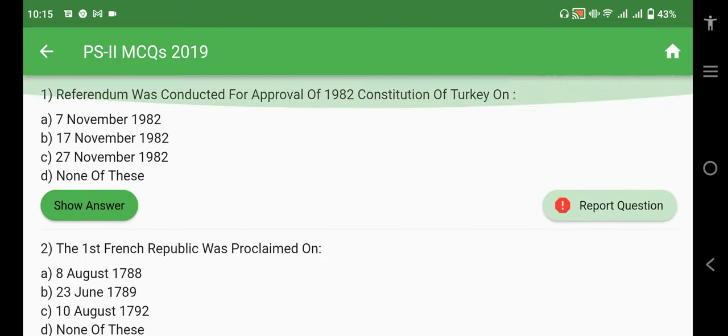So this was our paper. I hope you liked the video. See you in the next video. Till then, take care. Allah Hafiz.